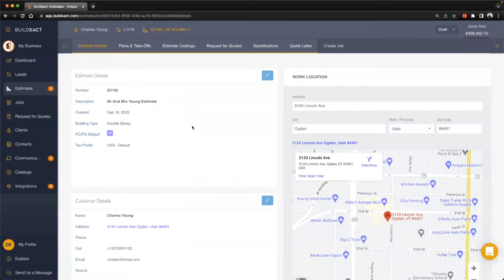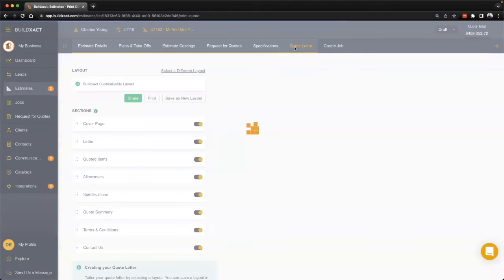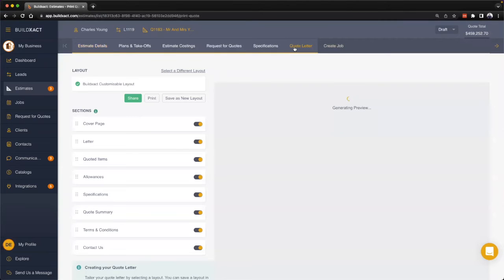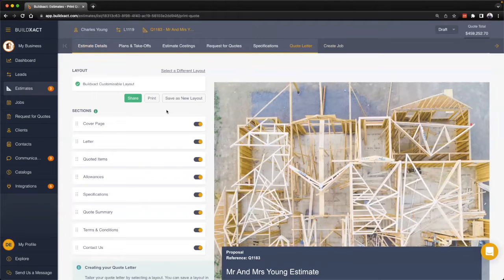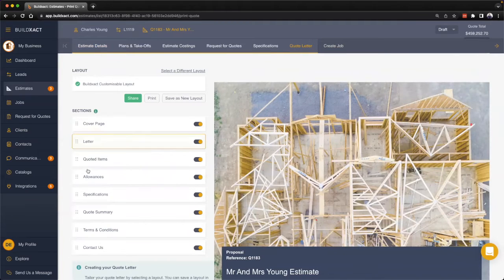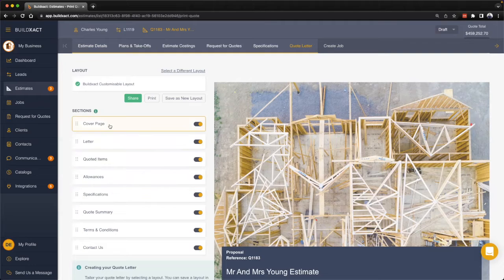To begin, in the estimate I want to go ahead and click on the quote letter tab. When we first land here, what we're going to see on the left hand side is that the quote letter is going to be made up of a variety of sections.